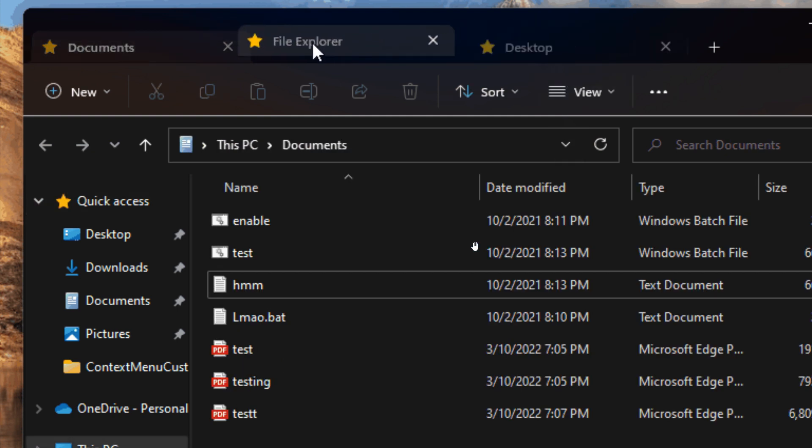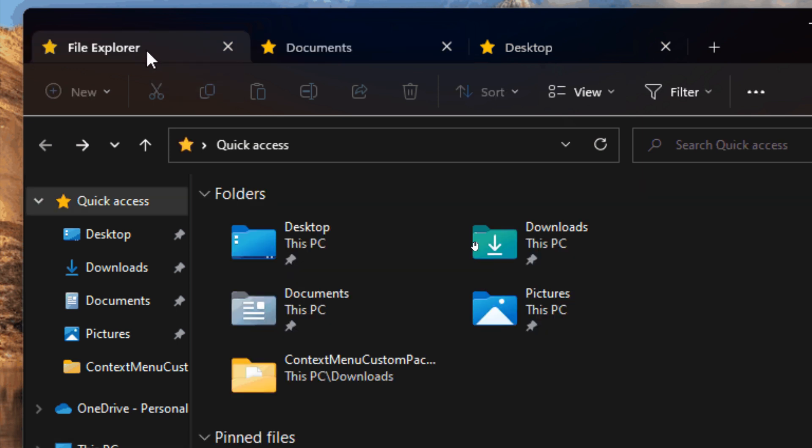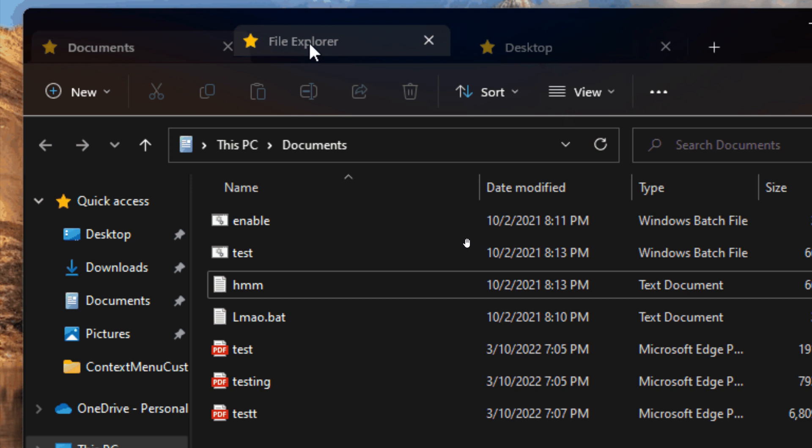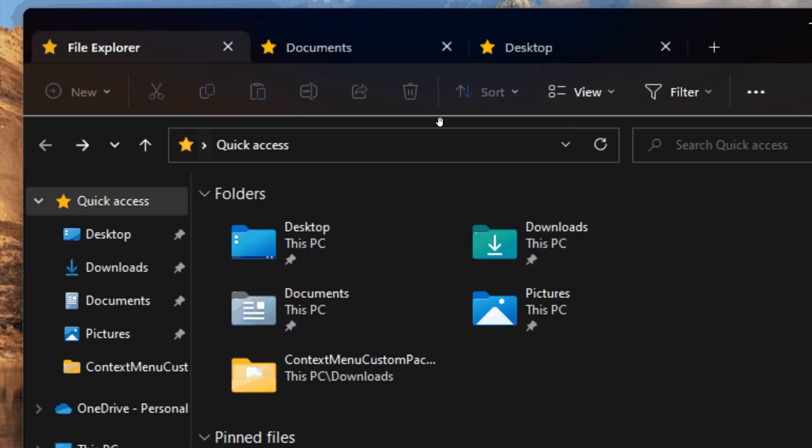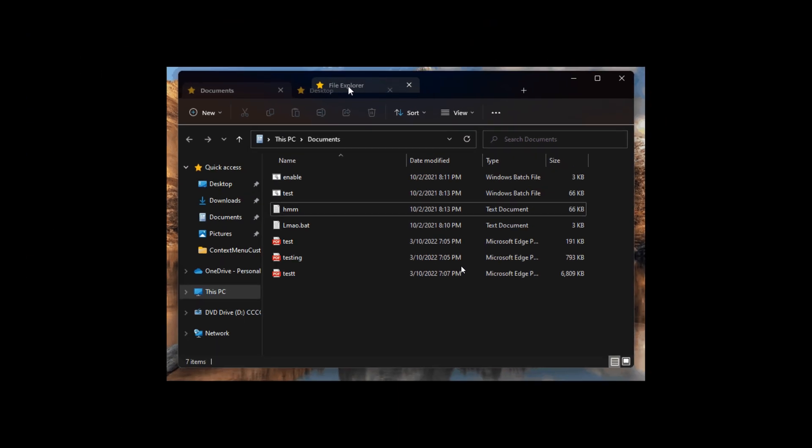I will keep you posted as I get more information on the developments of tab support in File Explorer, which now has dragging and dropping support for those tabs.